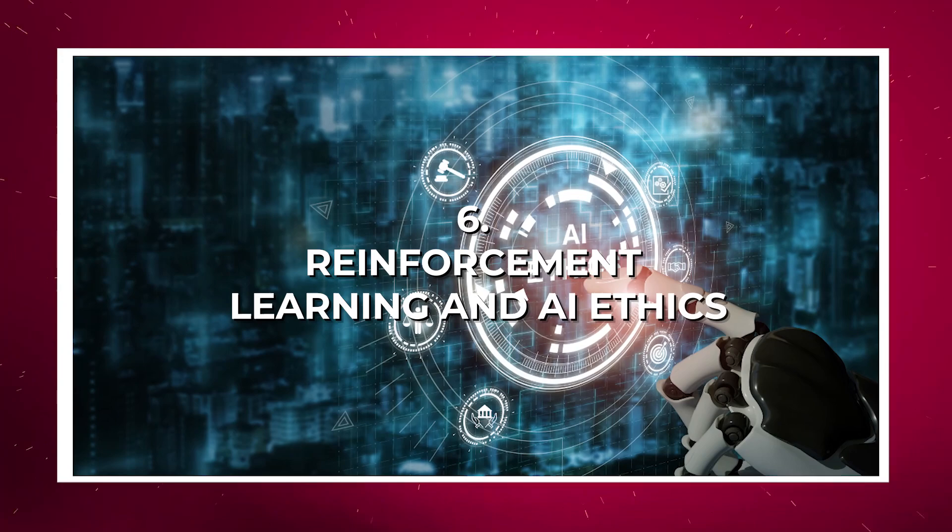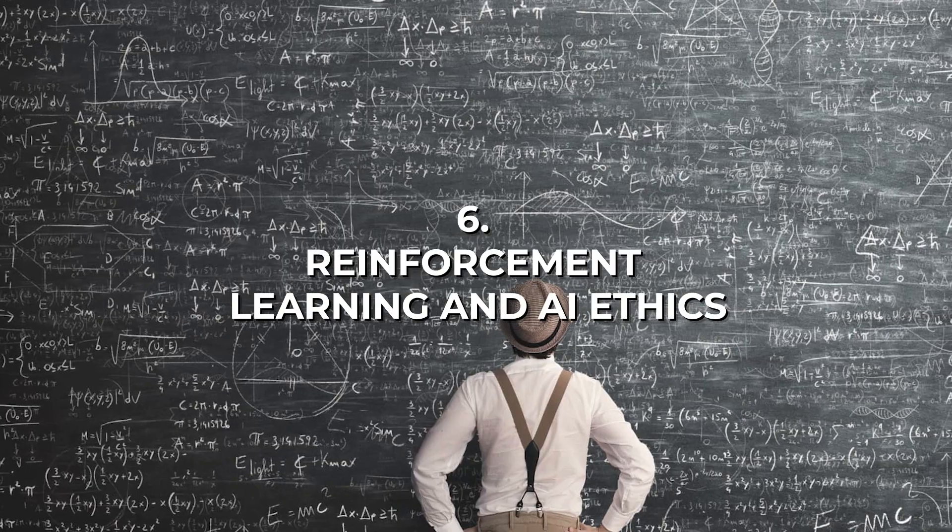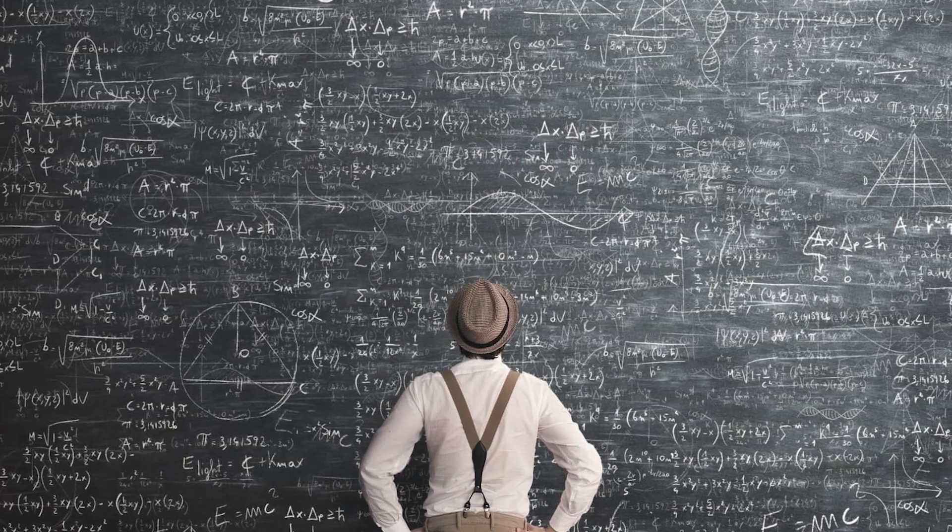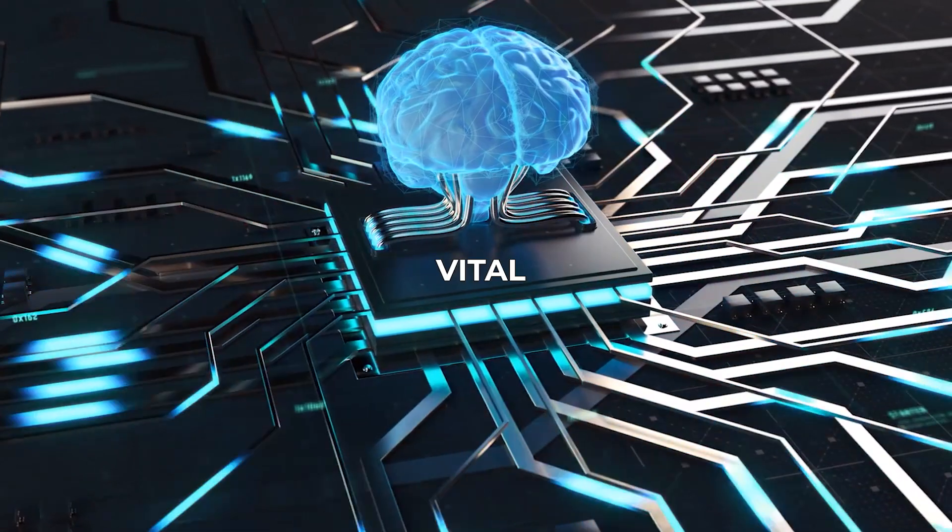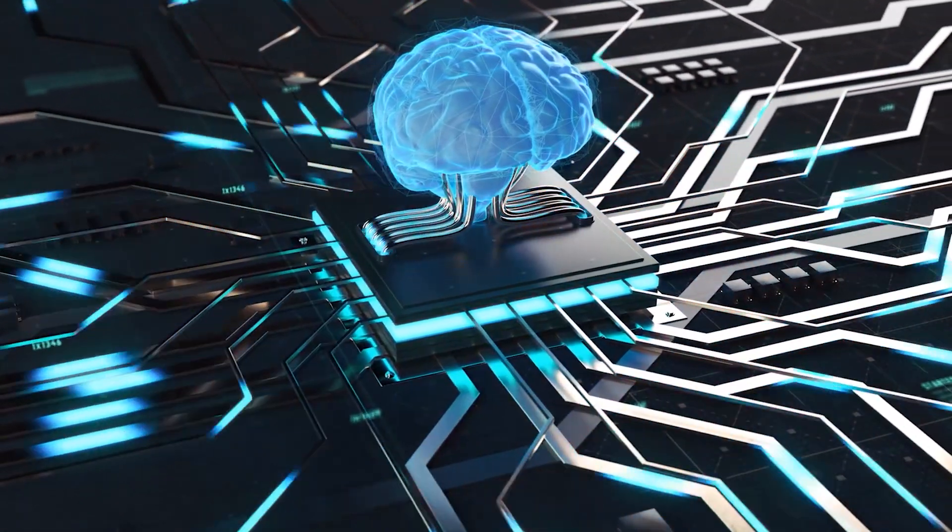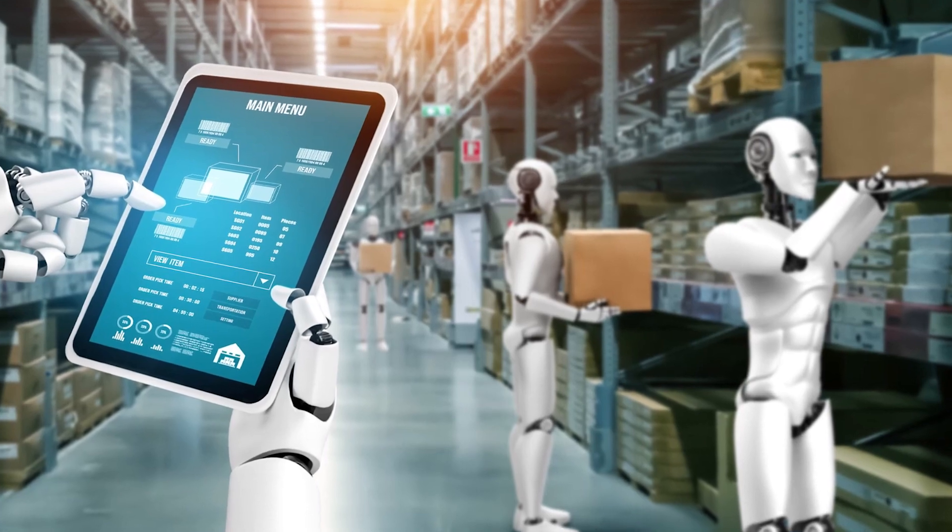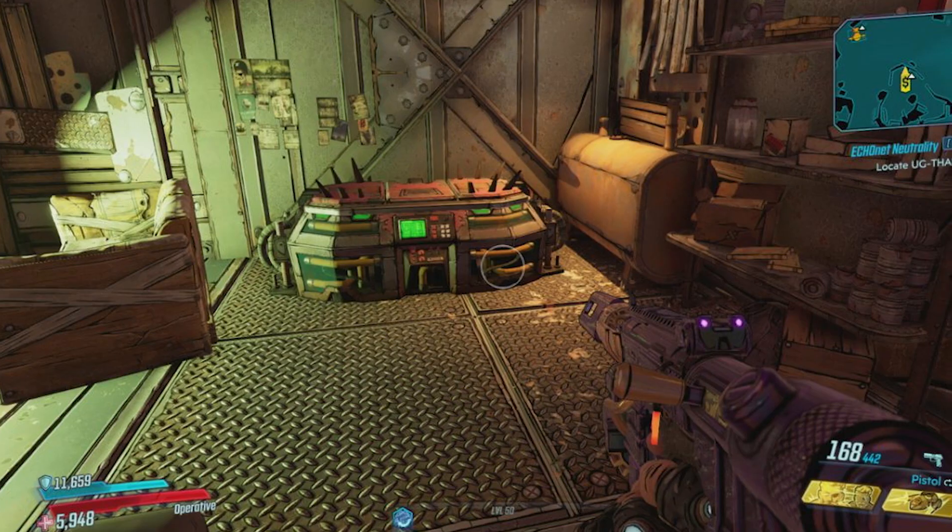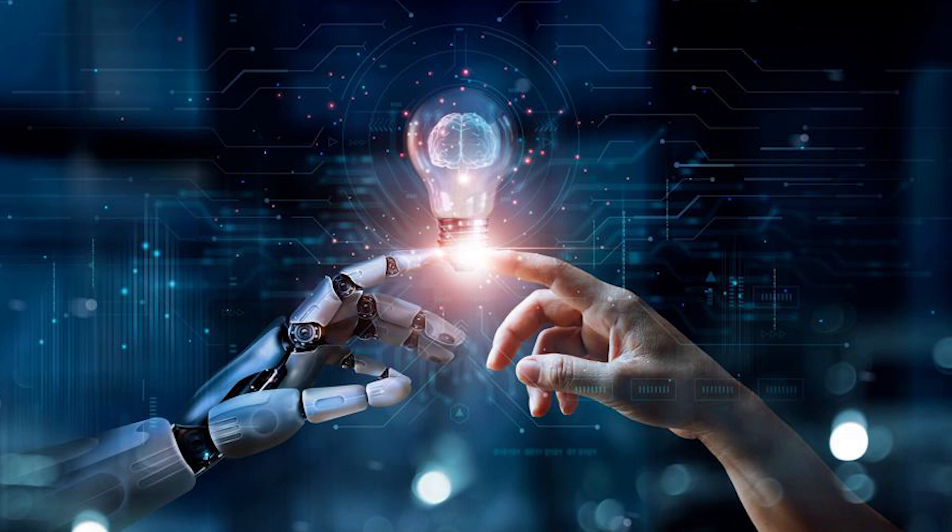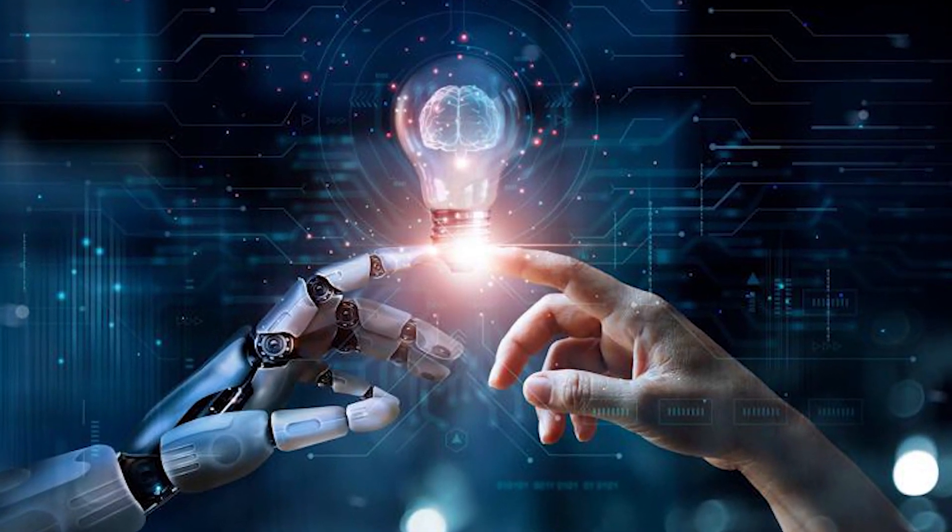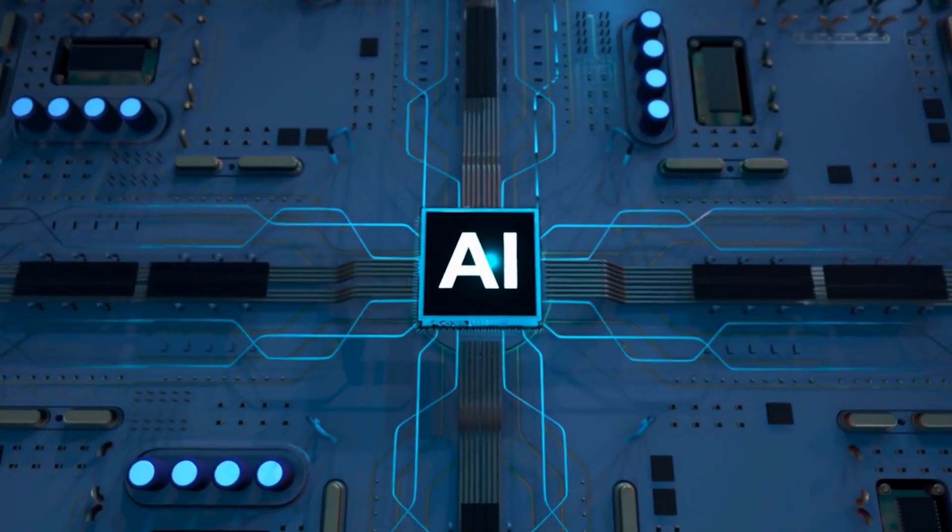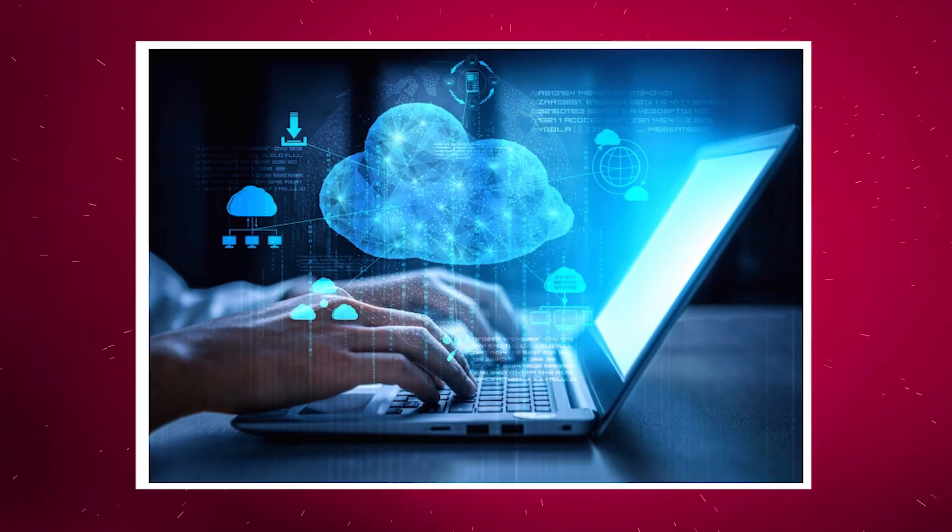Number six: Reinforcement Learning and AI Ethics. As AI systems become more sophisticated, understanding reinforcement learning is vital. This branch of AI focuses on making decisions in dynamic environments, leading to applications in autonomous systems and game-playing agents. Additionally, being well-versed in AI ethics ensures that you navigate the ethical considerations surrounding AI deployment responsibly and conscientiously.